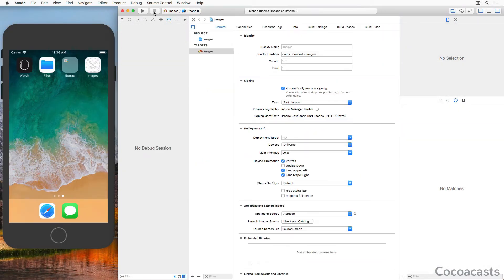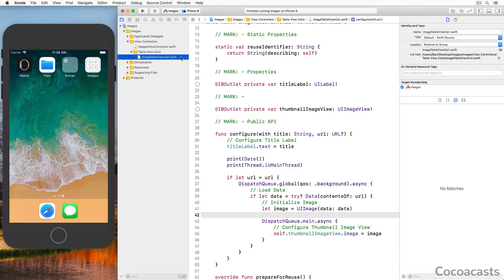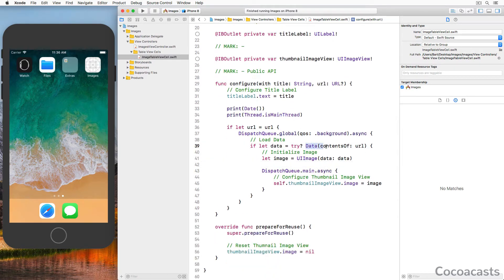The first change we make has nothing to do with caching — we need to change the approach we take to fetch the data for the images the application displays. The current implementation is very basic: we initialize a Data instance by invoking the init(contentsOf:options:) initializer of the Data struct. That's an easy solution, but it's an API you don't want to use when working with remote resources. It isn't possible to cancel the underlying request, and this becomes a problem when used with a table or collection view. If a table view cell is about to be reused and the data is still being fetched, we want the ability to cancel the operation. The URLSession API is a much better choice.